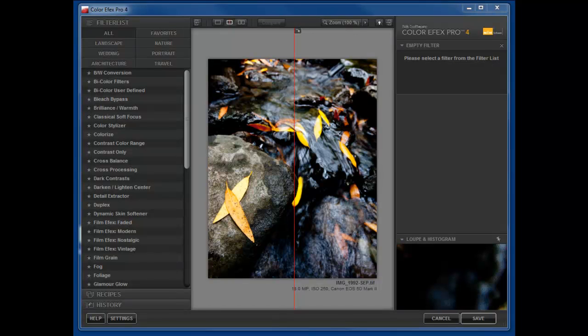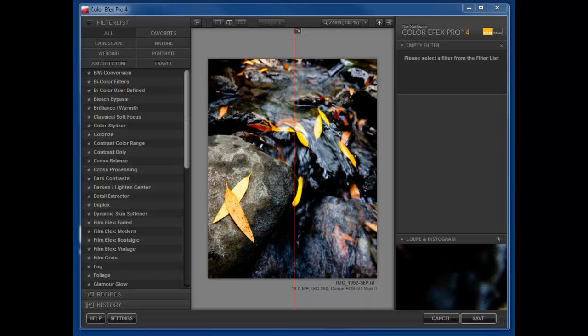I received a preview version of ColorFX Pro 4 the other day and I have to tell you they've done a great job with this software.